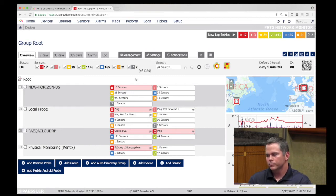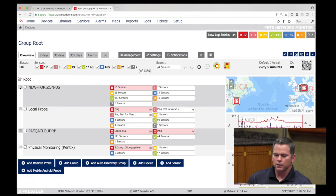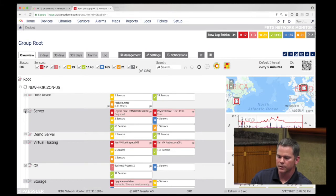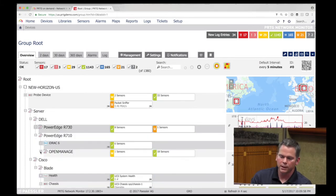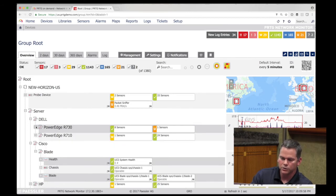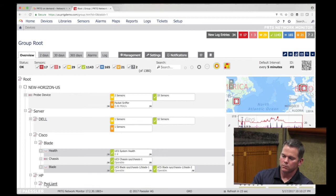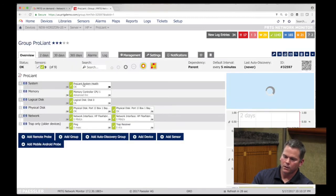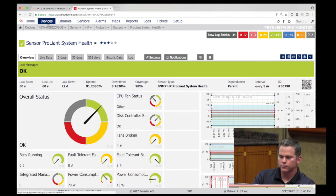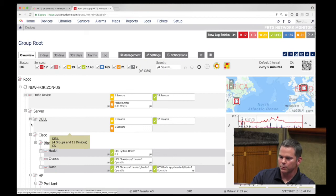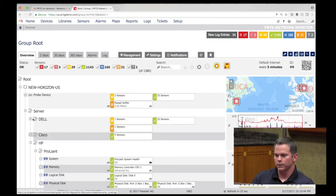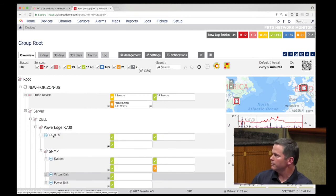What does PRTG monitor? Customers typically focus on hardware health, performance, and availability as a first step. For servers, we'd look at Dell PowerEdge, HP ProLiant, or Cisco UCS, tying into out-of-band management ports like iDRAC or iLO, giving us system health on the underlying hardware. On a Dell PowerEdge via the iDRAC, we can get battery status, temperatures, intrusion, voltage, and processor status.